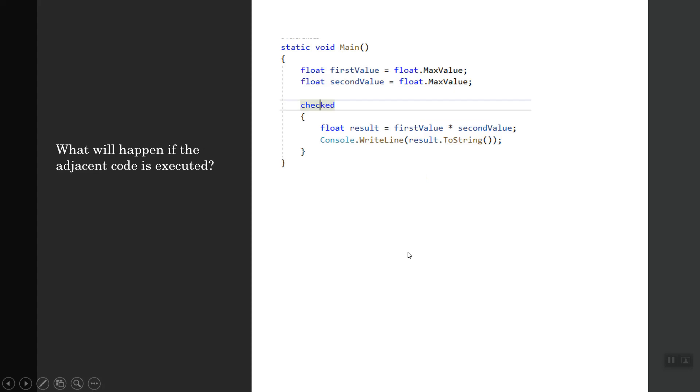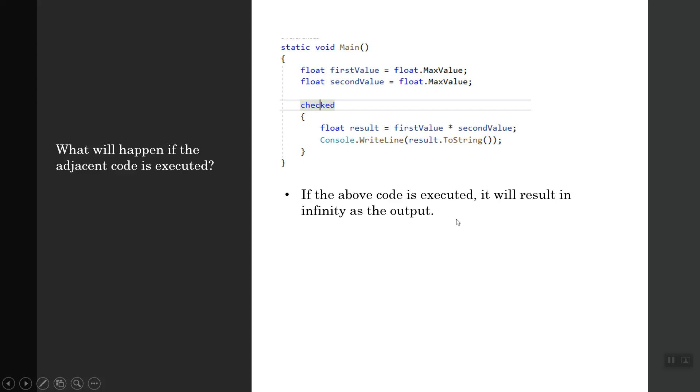What will happen if the adjacent code is executed? You have two float variables and they have been assigned to the maximum value, first value and second value. What will be the result of the product of these two variables?